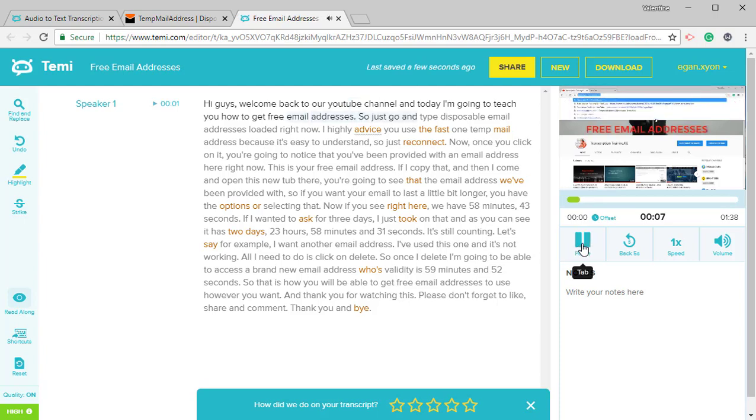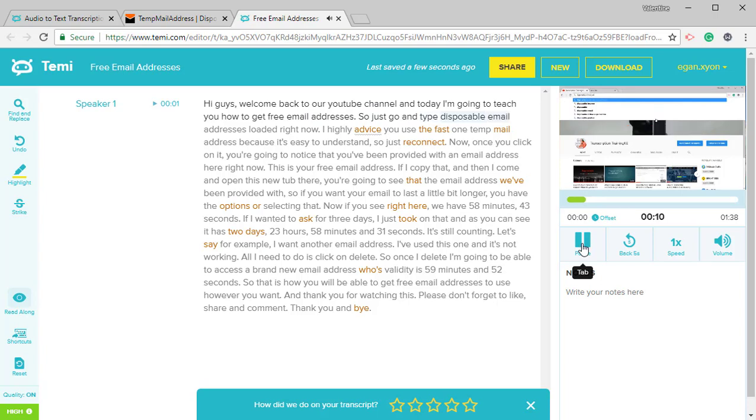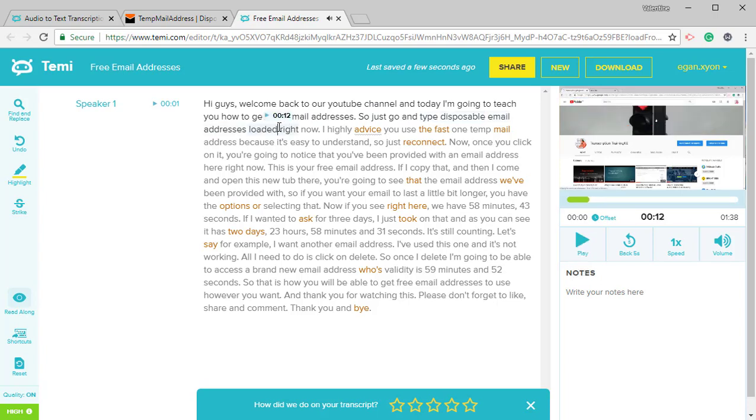So just go and type disposable email addresses. Load it. That is supposed to be loaded.